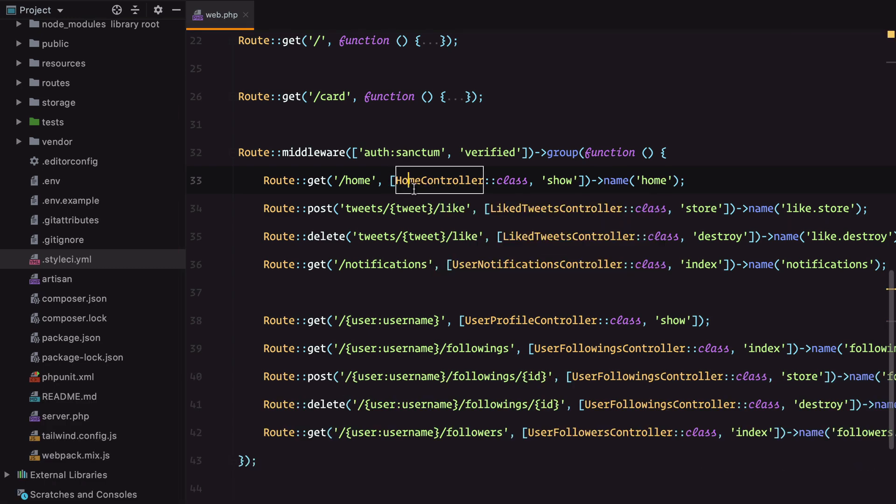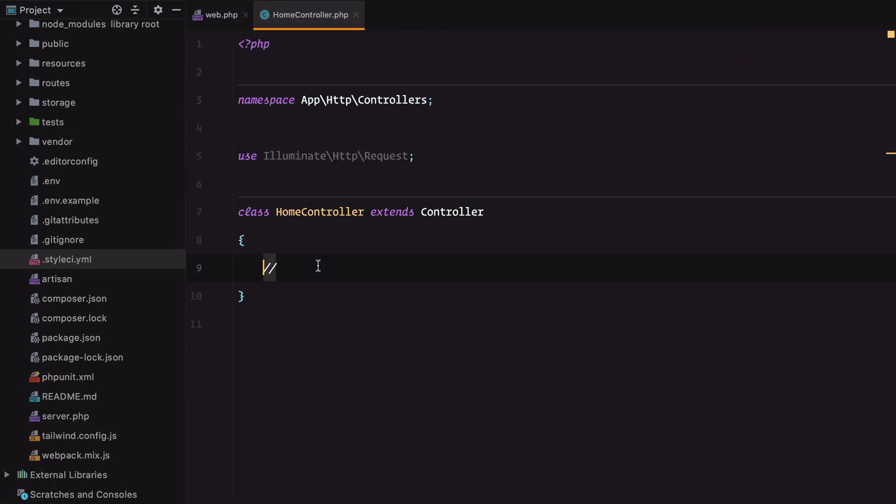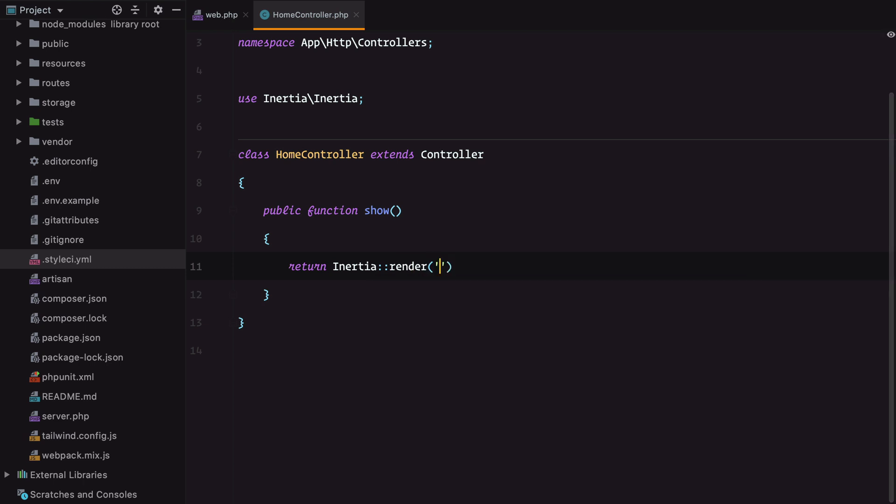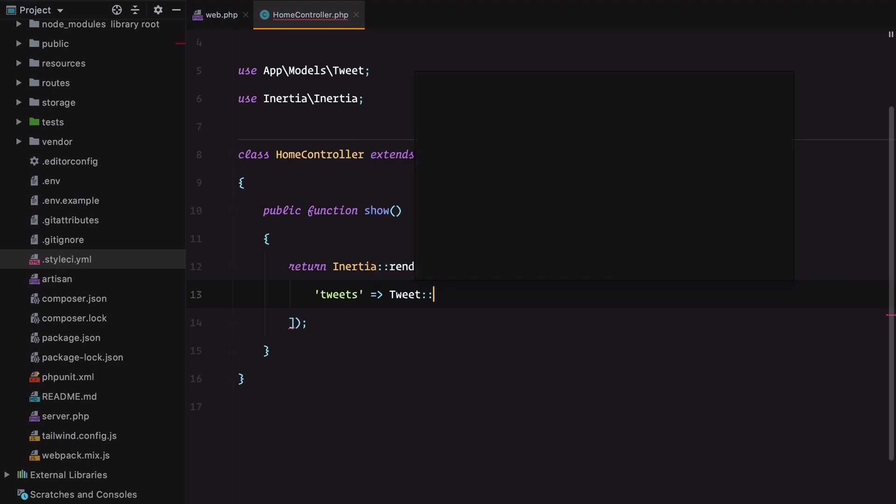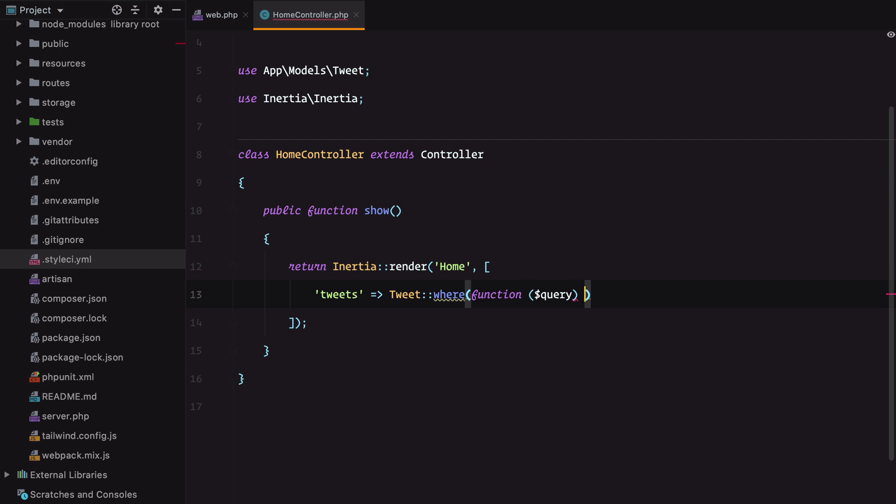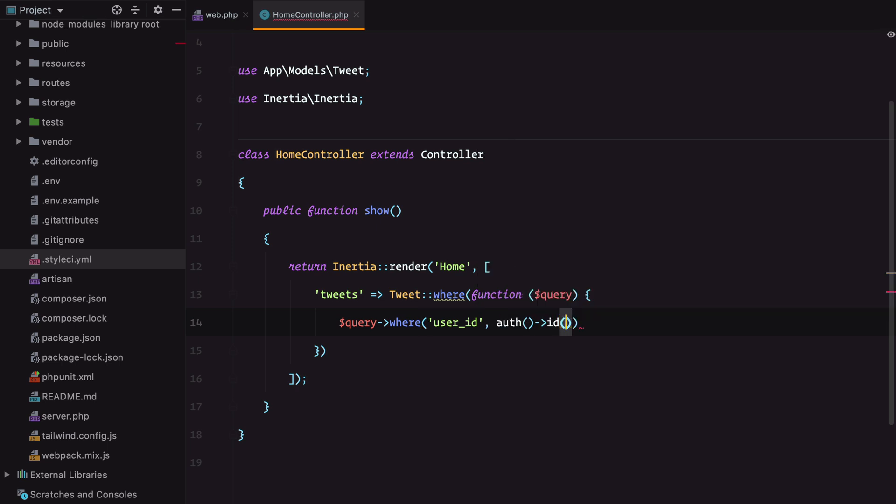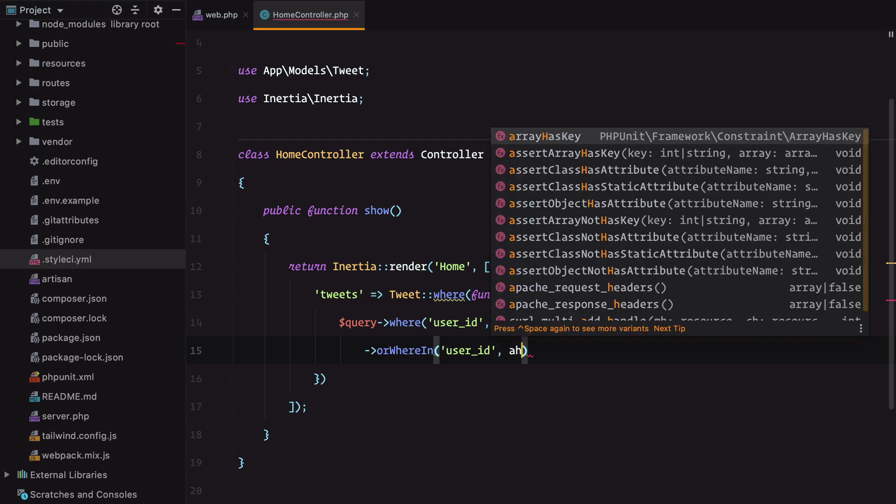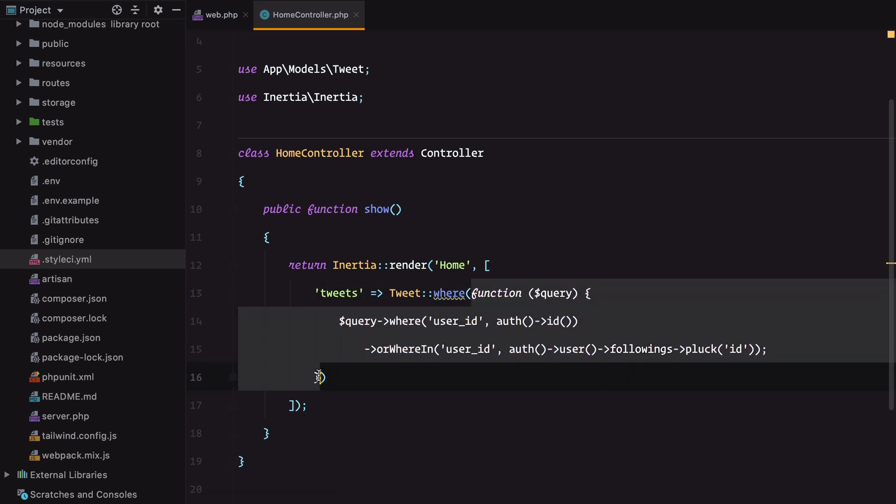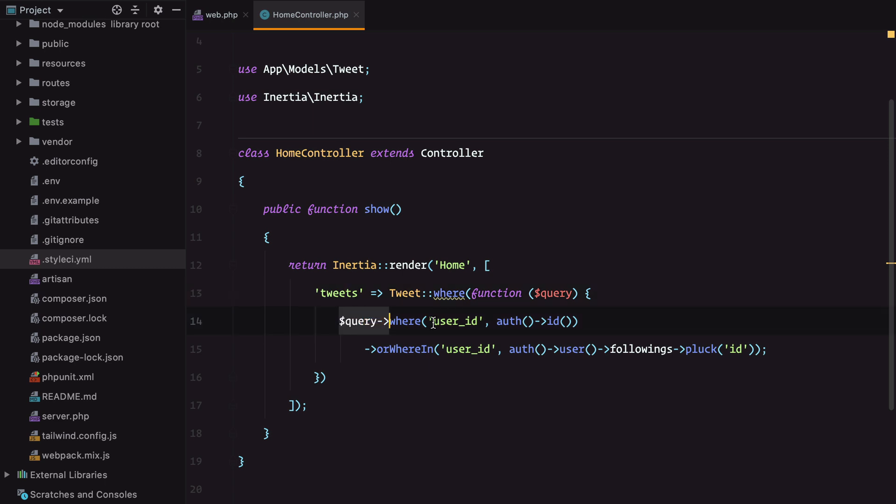Add the show method and this will return an inertia rendered page. We'll need tweets belonging to our current user or the tweets belonging to the accounts we are currently following. So we query tweets where user ID matches current user, or where user ID is in the followings relationship plucked IDs. This closure makes sure we only return tweets belonging to our current user or the accounts we are following.